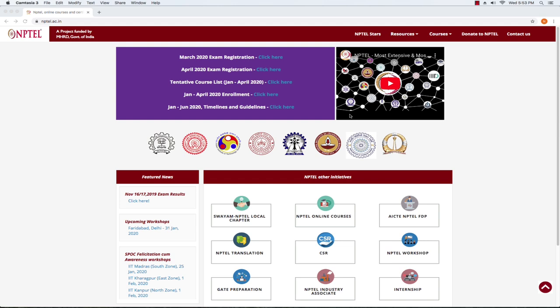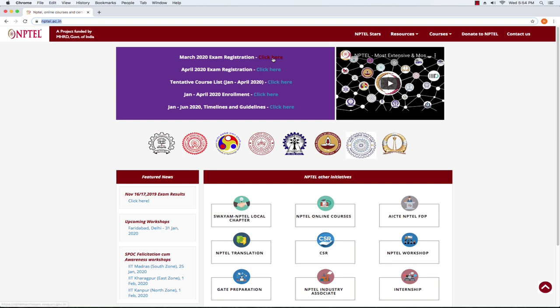NAMASKARAM, NPTEL SWAGATHAM. I am going to show you how to register for NPTEL courses and exam registration. We will go to NPTEL.AC.IN website. Once you are on the website, you will go to March 2020 and April 2020 exam registration and click on that option.